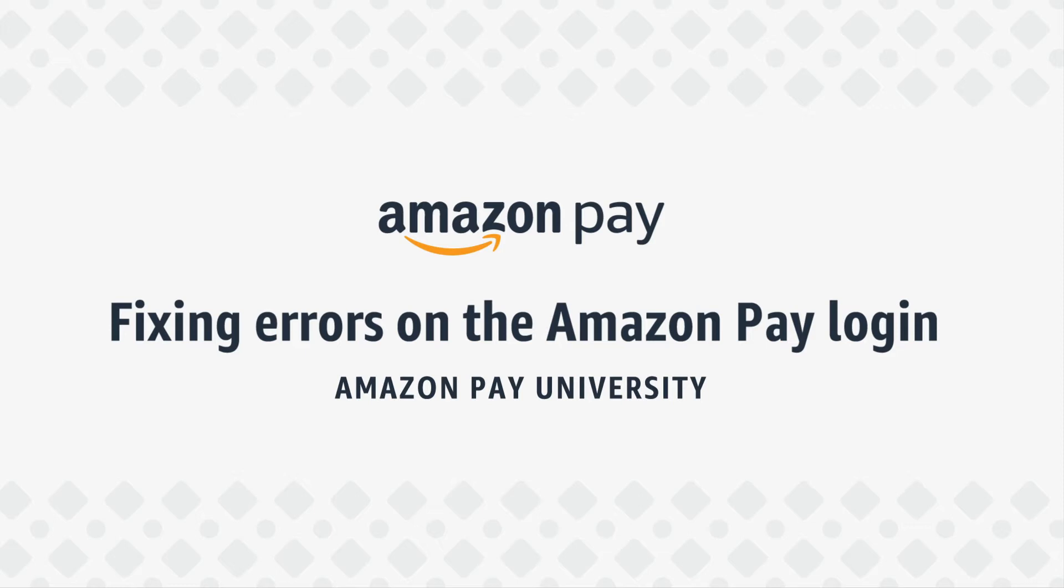This video is made for businesses who want to help fix technical related errors that their customers may see when they try to check out using Amazon Pay and sign into their Amazon account.